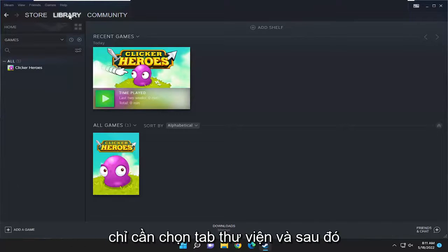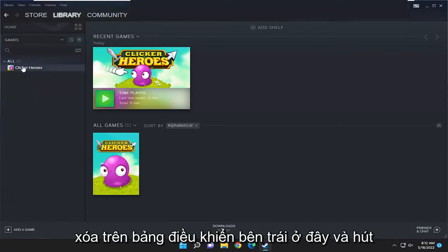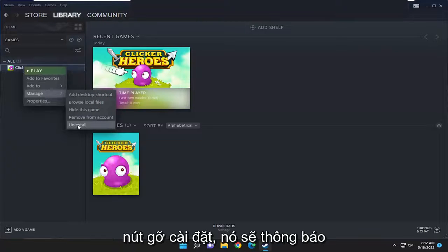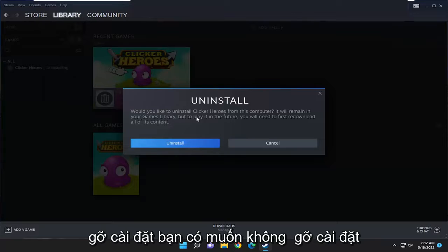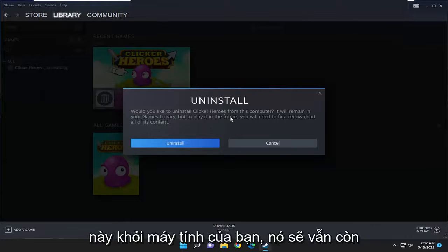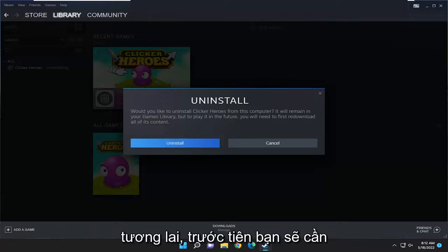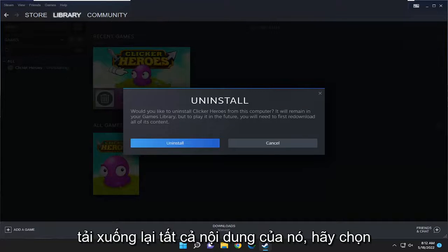All you have to do is just select the library tab and then right-click on the game you want to remove on the left panel here, and select Manage and then select the Uninstall button. It's going to say: would you like to uninstall this from your computer? It will remain in your games library, but to play it in the future you will first need to re-download all of its content.